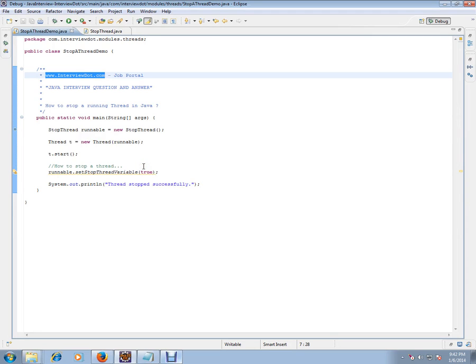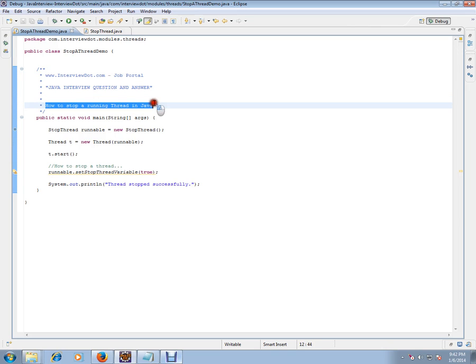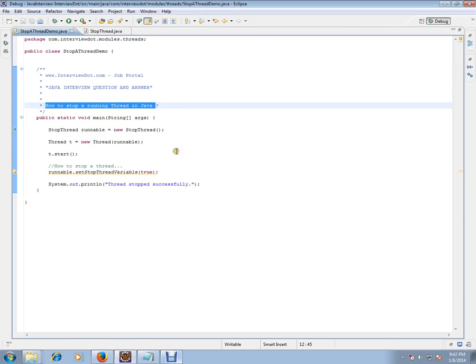How to stop a running thread? You know how to start a thread. Thread is like a background thread you can keep on running. How do I stop it once it is started? It's a very important thread-related Java interview question. So let's see an example so that you can understand in a better way.